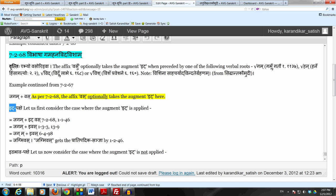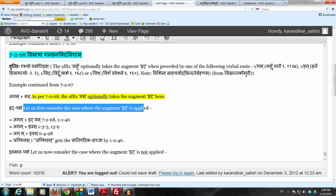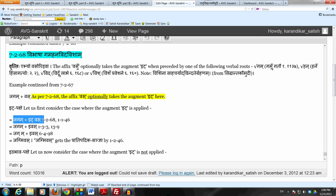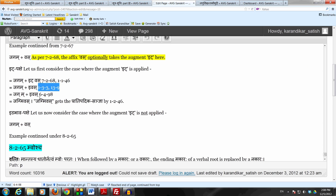The first case: when we do apply the augment It, then what do we get? We get Ja Gama It Vasa. By 7268 and Adhyantav Takitav, the Ida Agamaha is shown at the beginning of the affix Vasu. Removing the It letter by Takara Sitsanya Halantyam Tasya Lopaha, we get Ja Gama Ivasu. And now sutra 6498 applies.